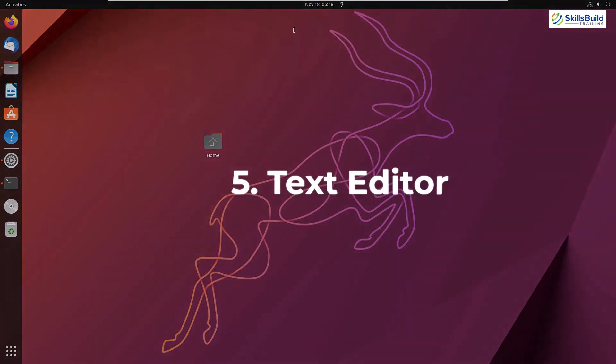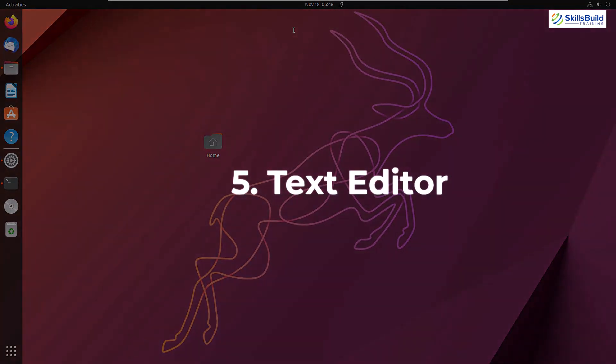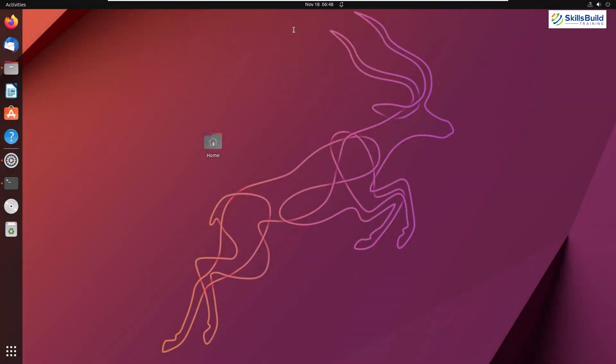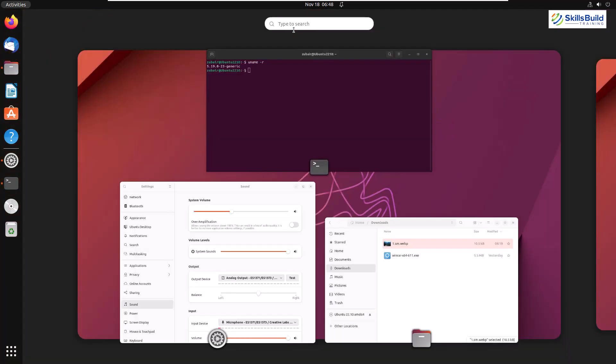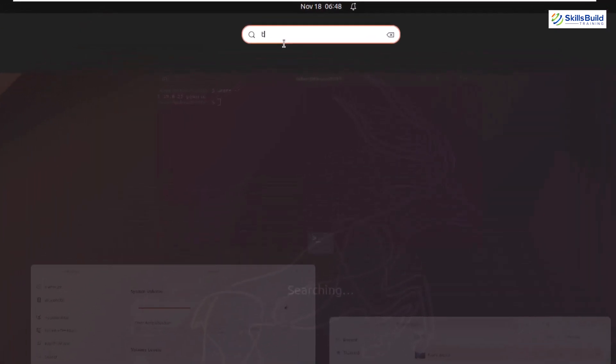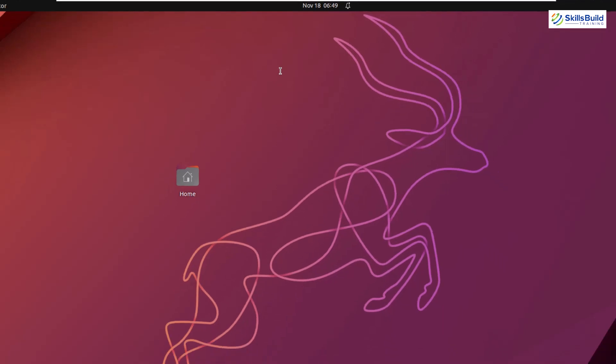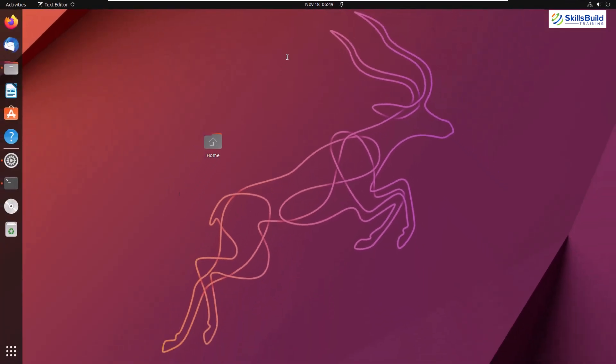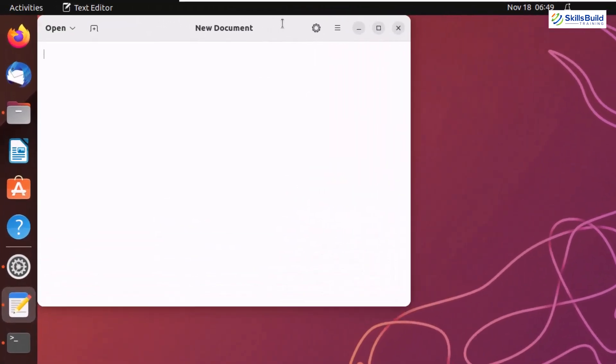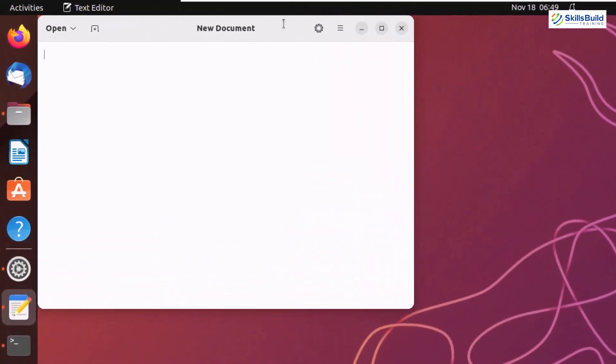On number five, we have text editor. Now in Ubuntu 22.10, we have a new application for our text file called as text editor. And it is also because of genome 43. It is more sophisticated, more lightweight, and it has more option to go with. This is how it looks like. And do not worry, you can always install the one that you had in Ubuntu 22.04 in this Ubuntu version.